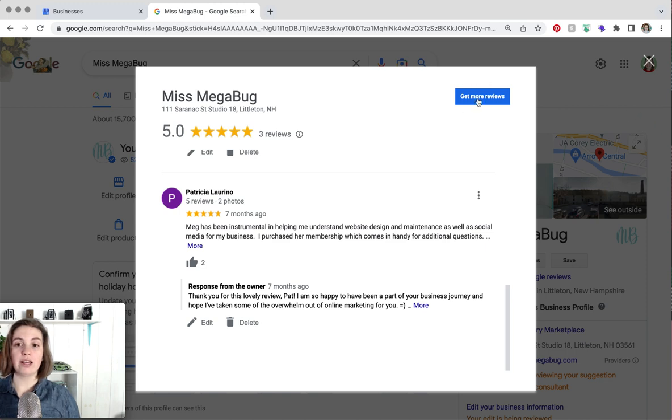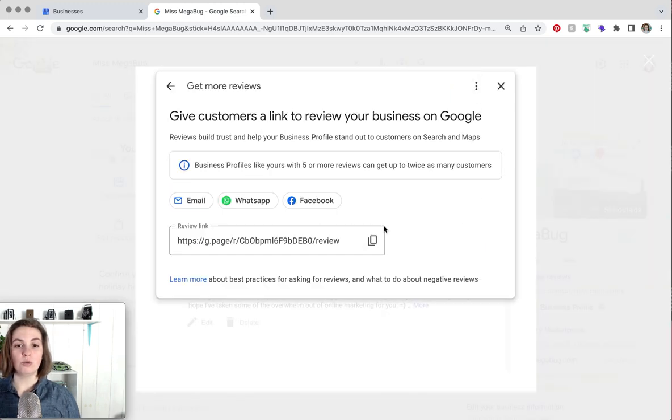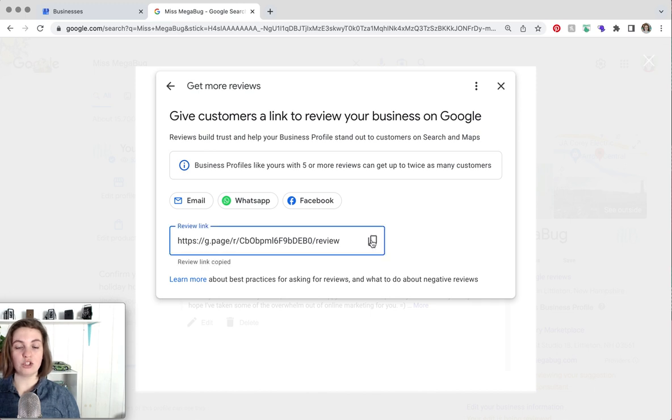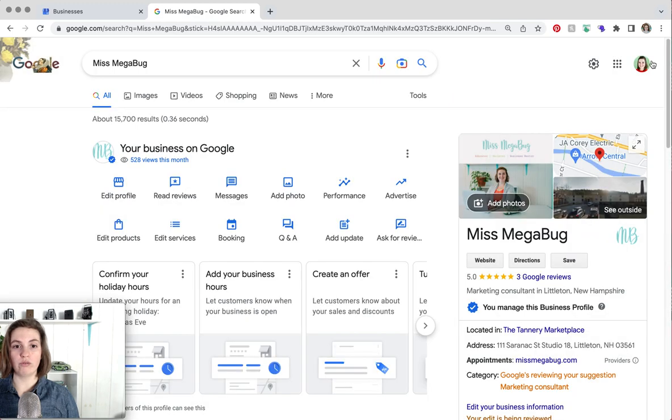If you click get more reviews you will see your review link that you can click this button to share with your clients and customers. So that's a great way to get more reviews. You can also get your review link down here.